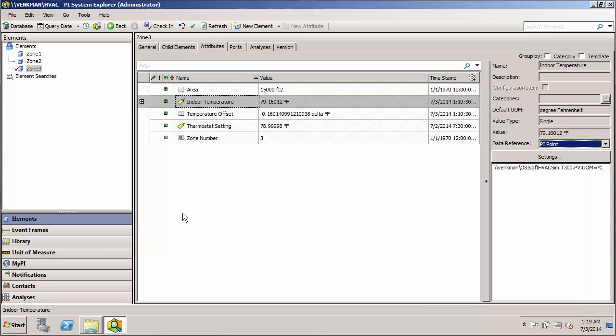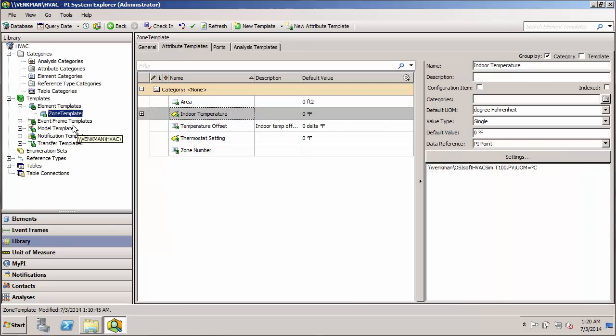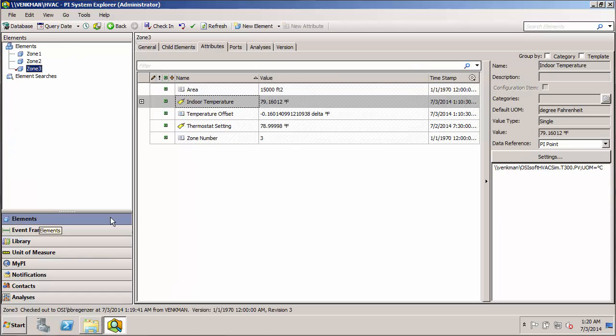We saw that even though our zone template specified that we use this T100 tag, when we actually built the elements, we came in here and for zone three, we used a T300 tag.